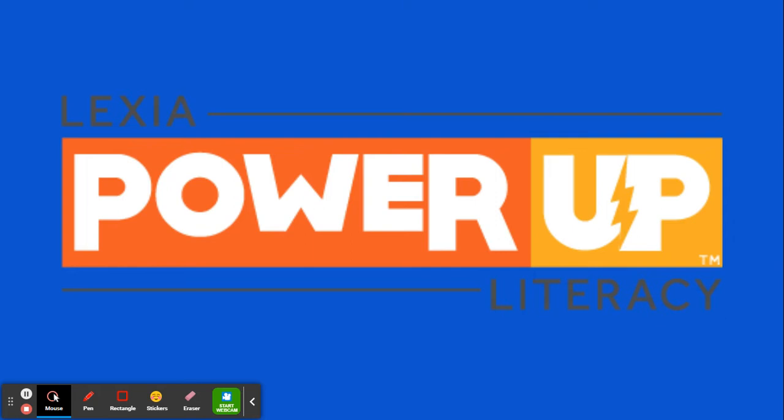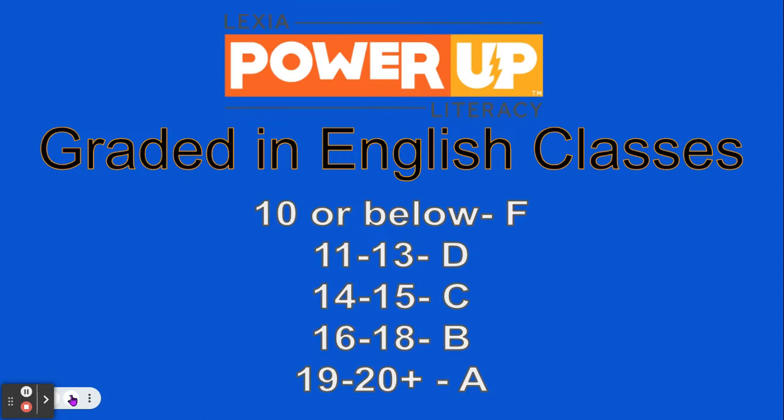Alright Panthers, this message is coming to you on behalf of your English teachers as we want you to understand the expectations for Lexia being done through your Connections class.